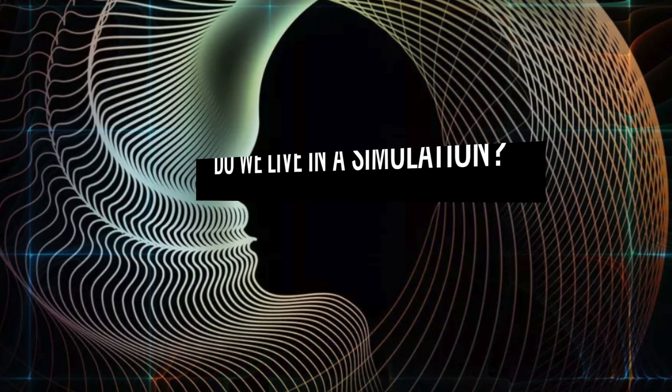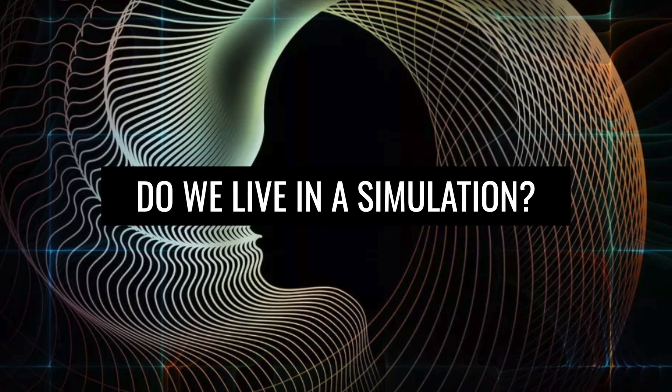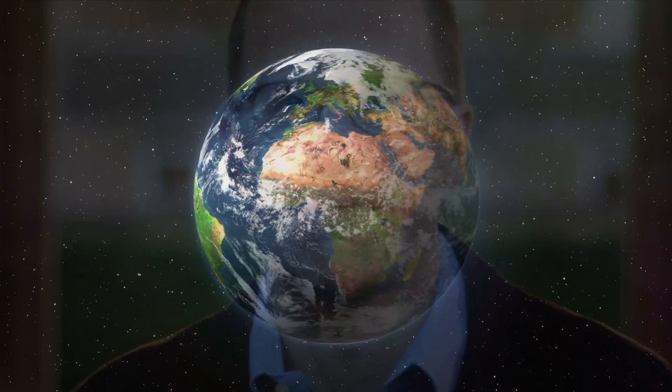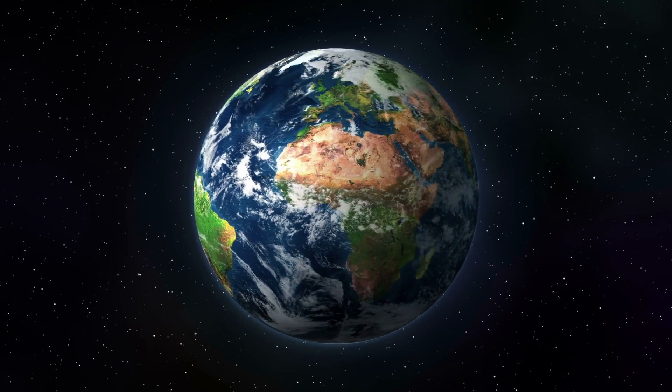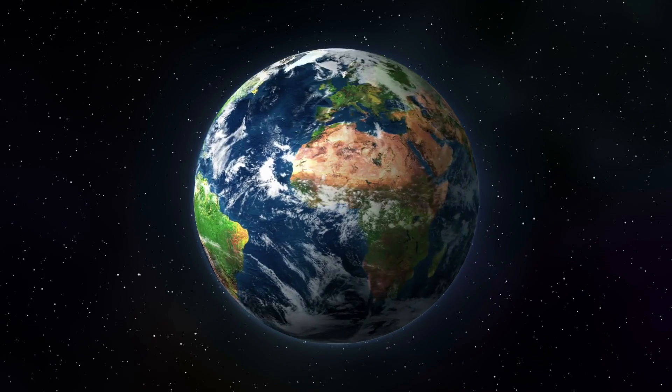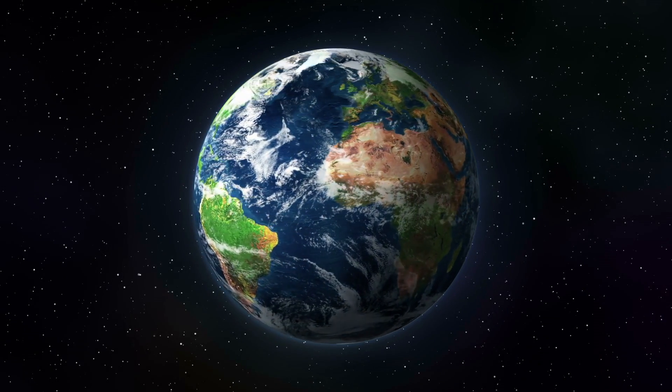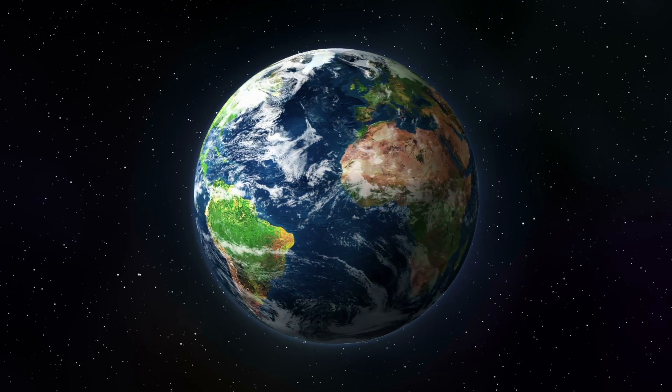Do we live in a simulation? The theory was first published in 2003 by a Swedish philosopher named Nick Bostrom. He postulated that the probability that we live in a purely simulated universe is 50-50.